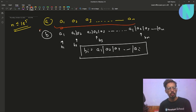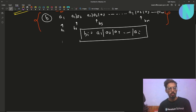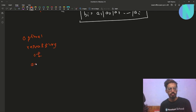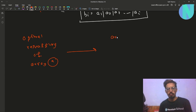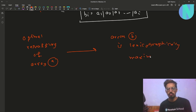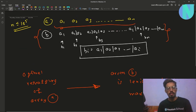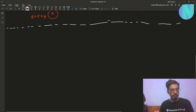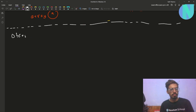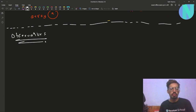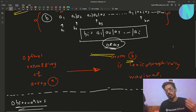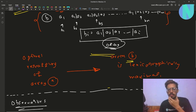We want to reshuffle array A such that this new array B is lexicographically maximal. That is the problem — we have to find the optimal reshuffling of array A such that array B is lexicographically maximal. Since we are dealing with the bitwise OR operator, it is useful to think of numbers in terms of binary rather than decimals. Going forward I will only talk in terms of binary numbers.